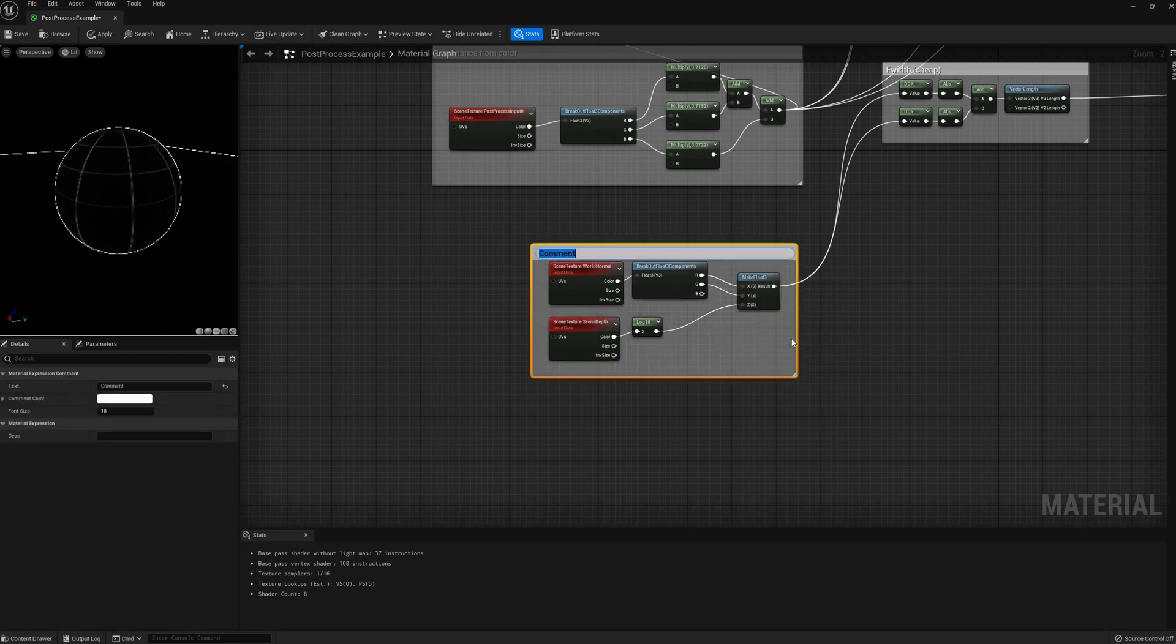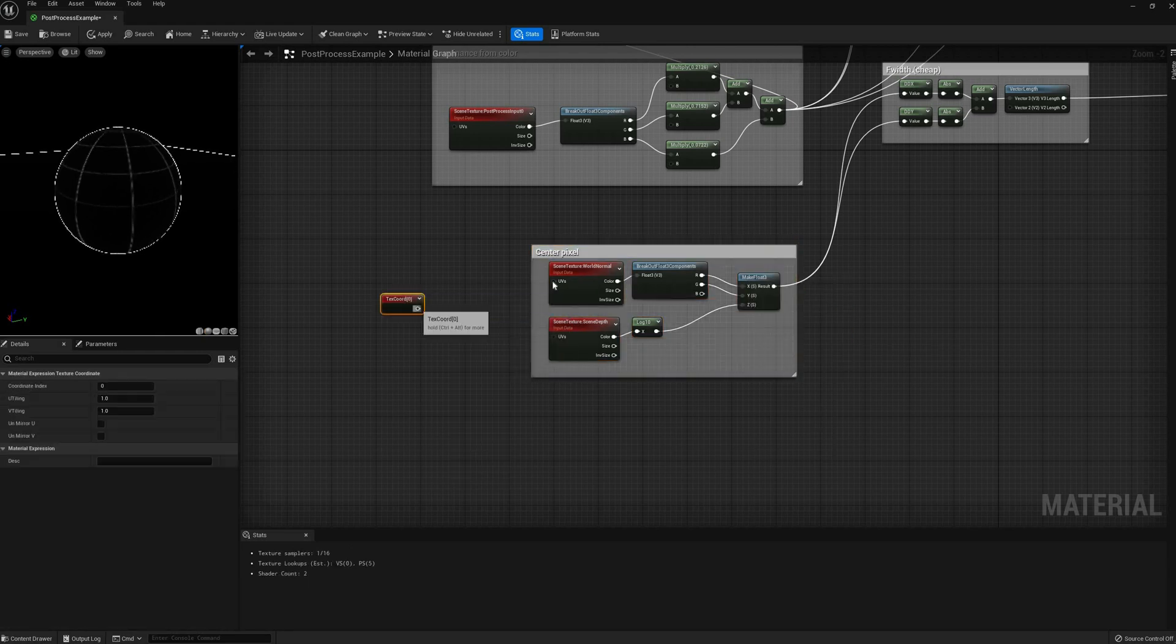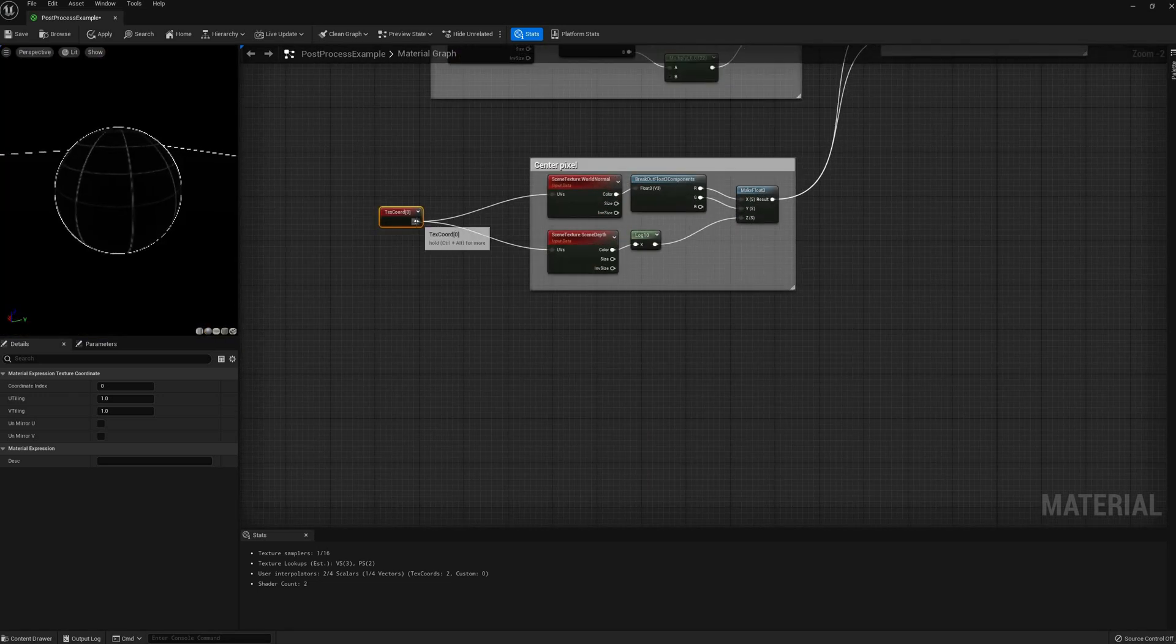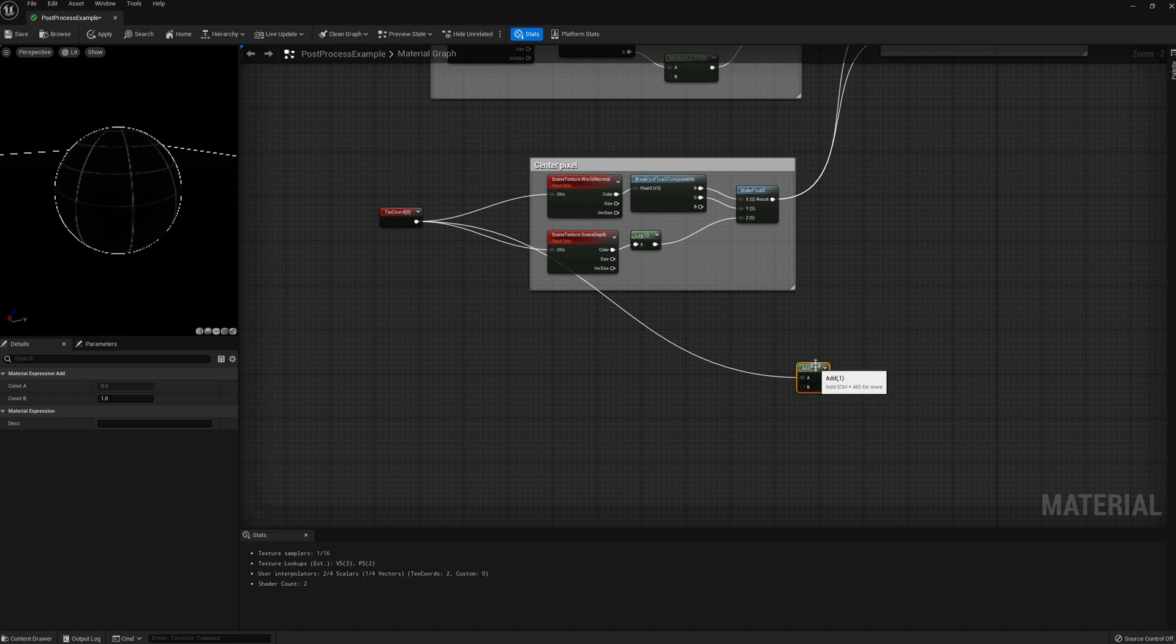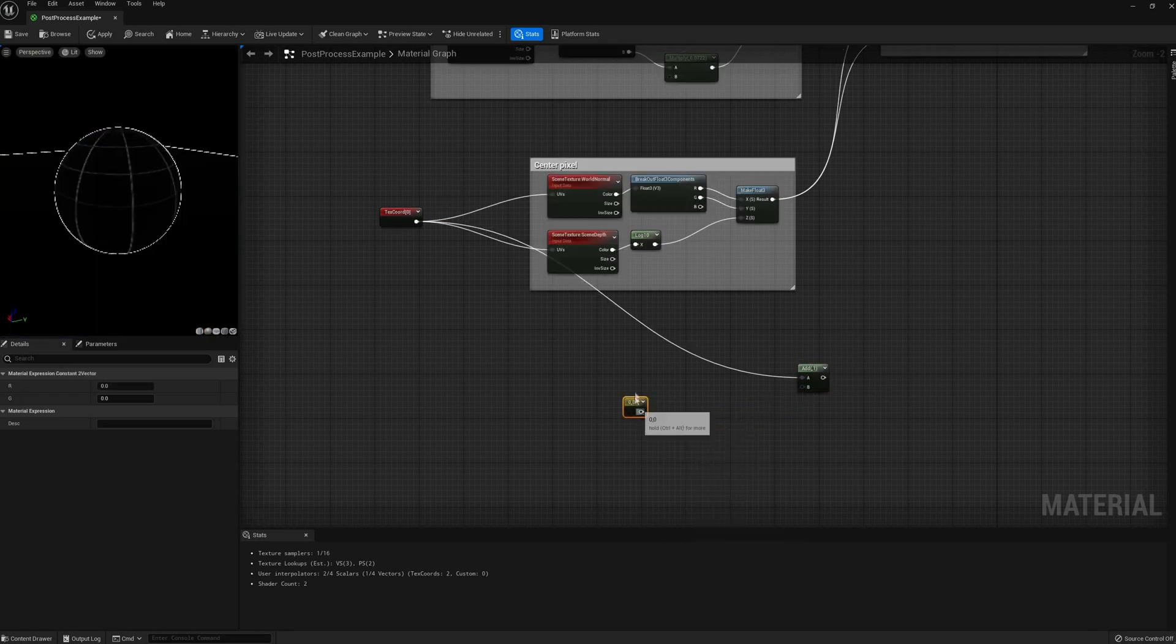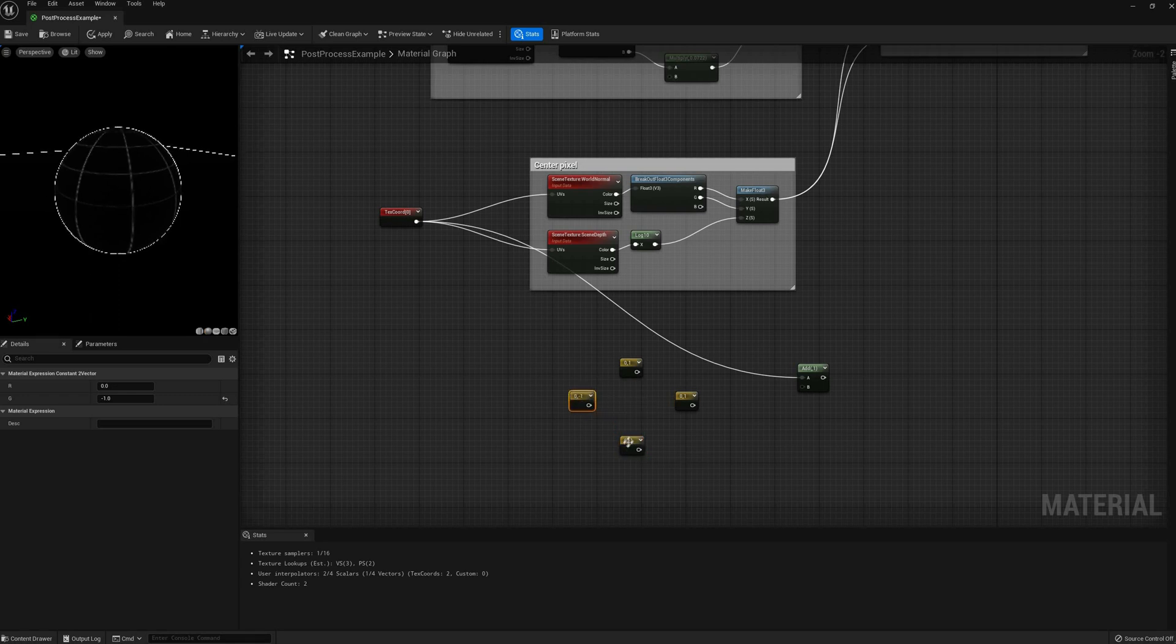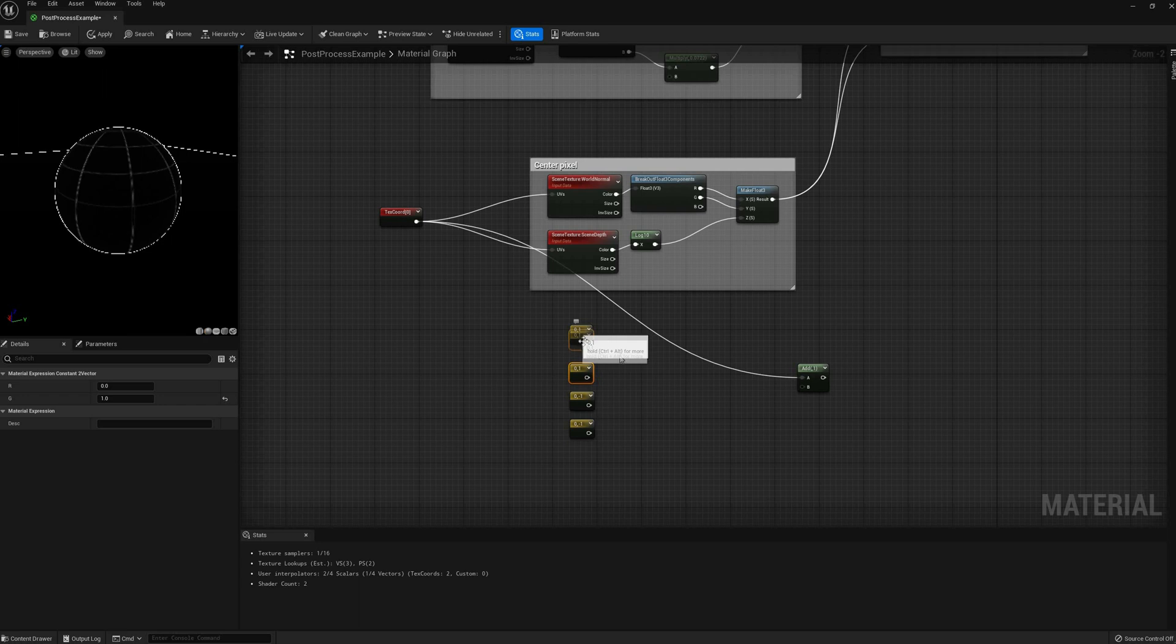We are going to average the neighbor pixels and find the difference to the current one. This group of nodes here is sampling the current pixel, so they are using the default UVs, let's call that the center pixel. To sample the pixels around it, we need to offset the default UVs, adding the 0,1, 0,0, -1,0, etc. vectors to them.